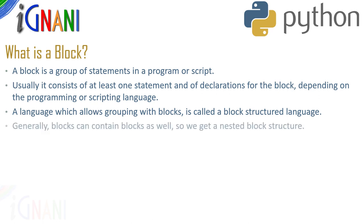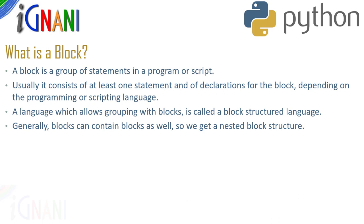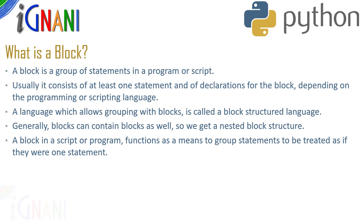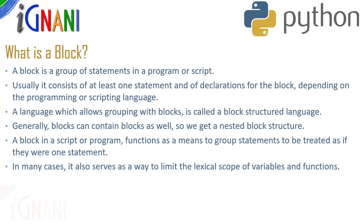Generally block can contain additional blocks within it as well so we get a nested block structure. A block in a script or program functions as a means to group statements to be treated as if they were one statement. In many cases it also serves as a way to limit the lexical scope of variables and functions.